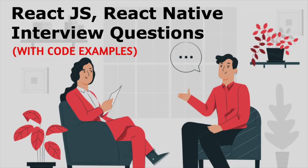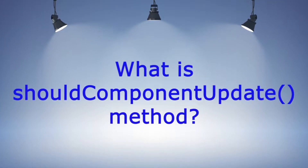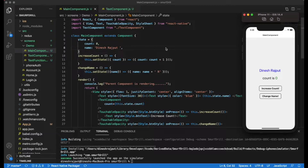The first question is: what is the shouldComponentUpdate method? I used to ask this question during interviews and 95% of candidates are not able to answer it. So this is a very important concept and we'll try to see what the shouldComponentUpdate method is.